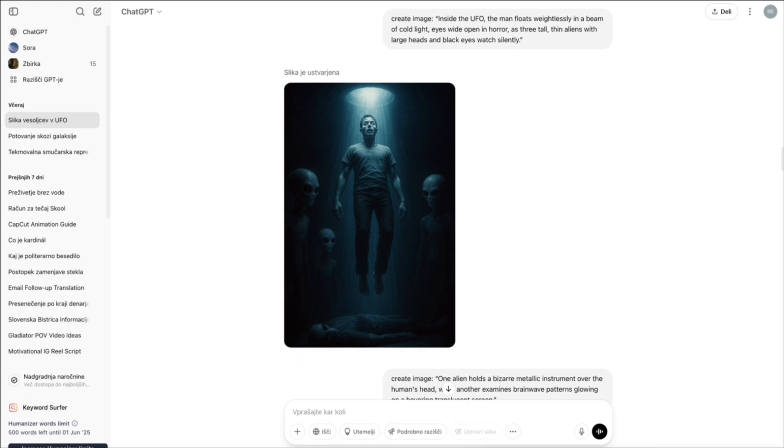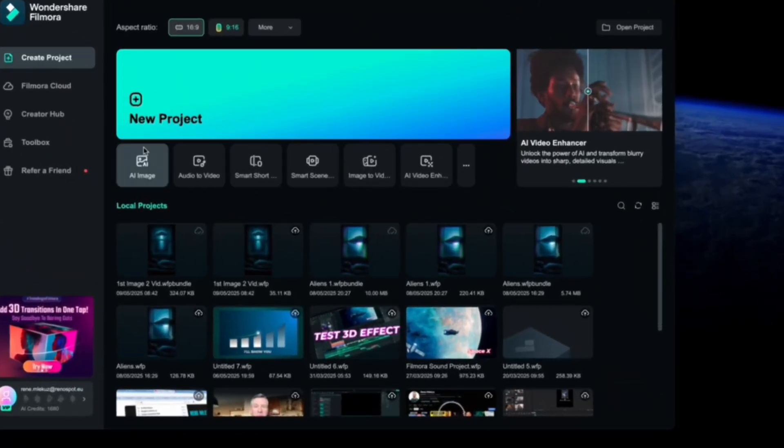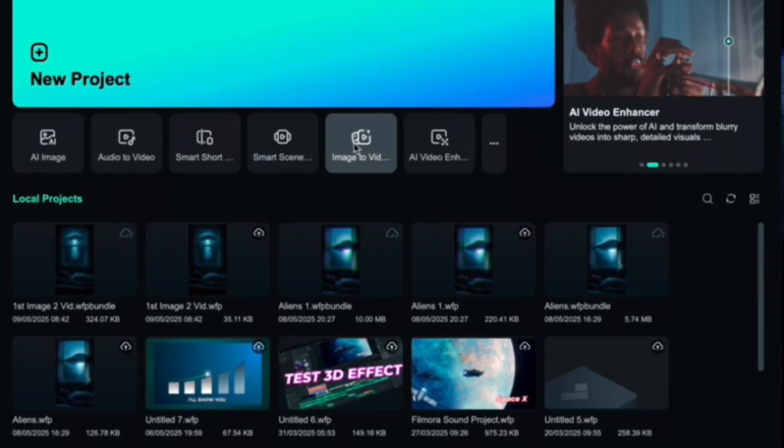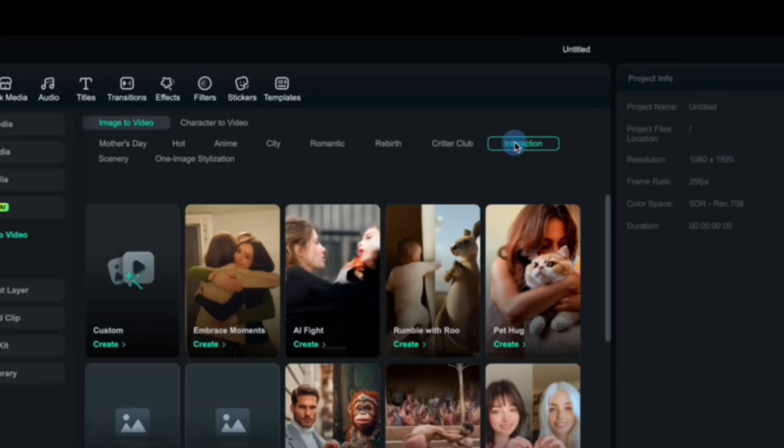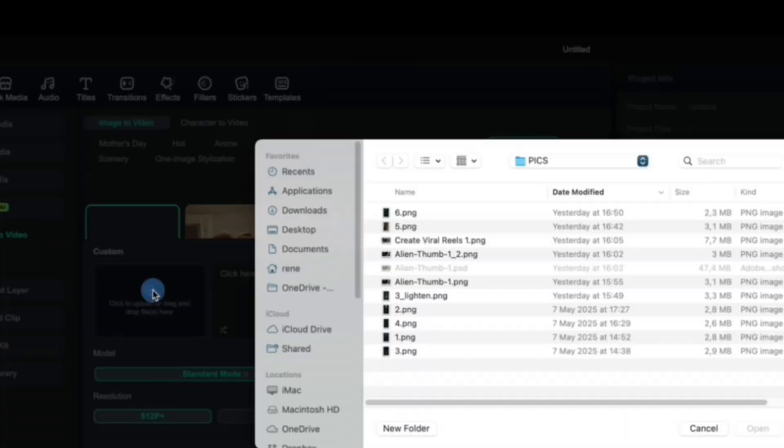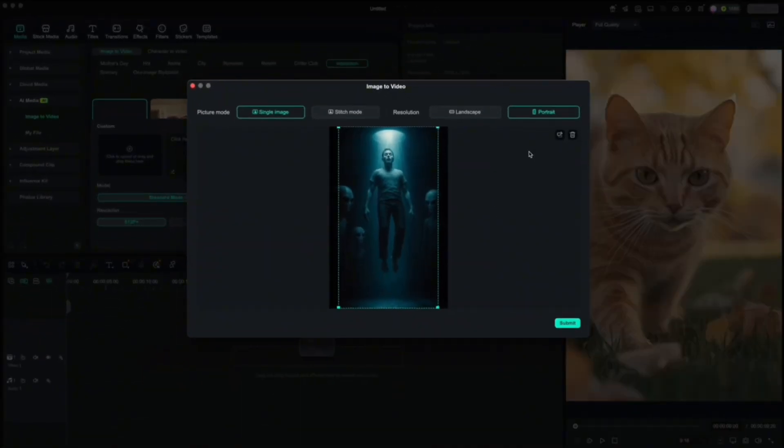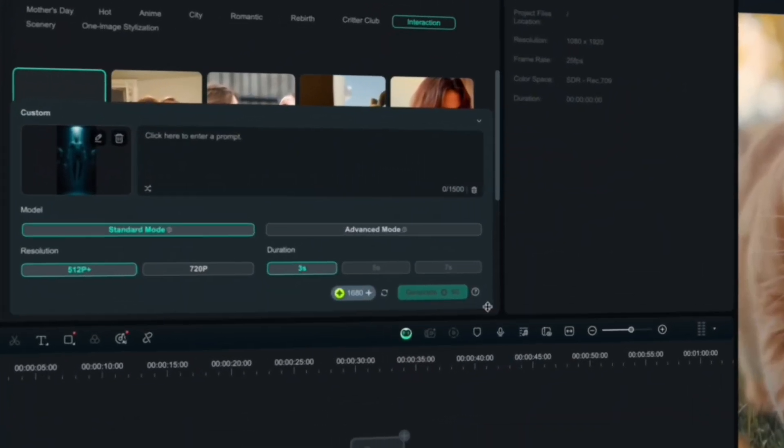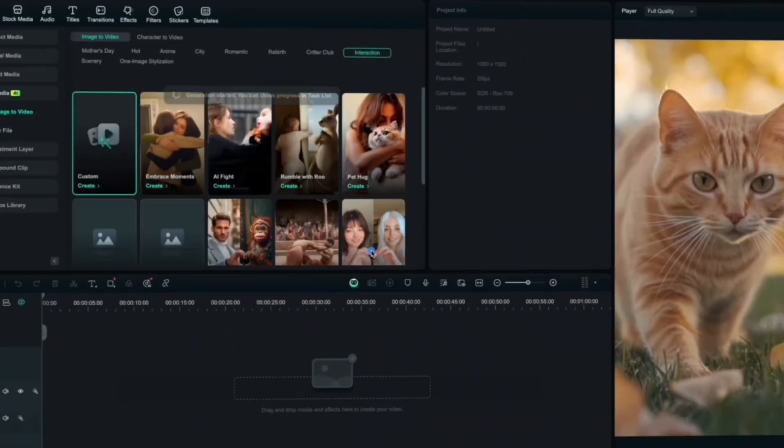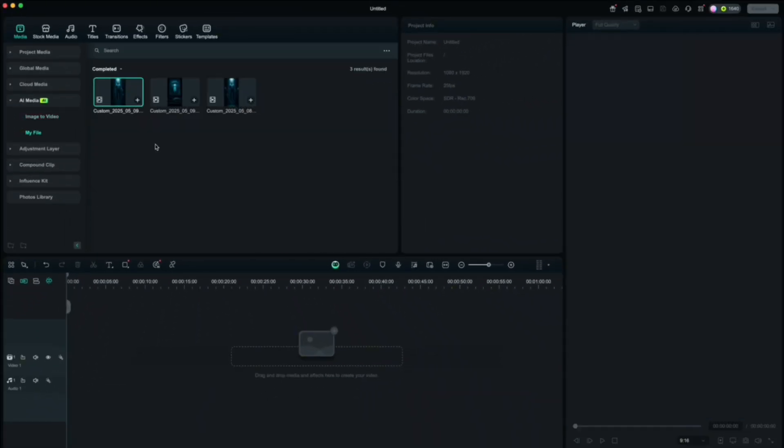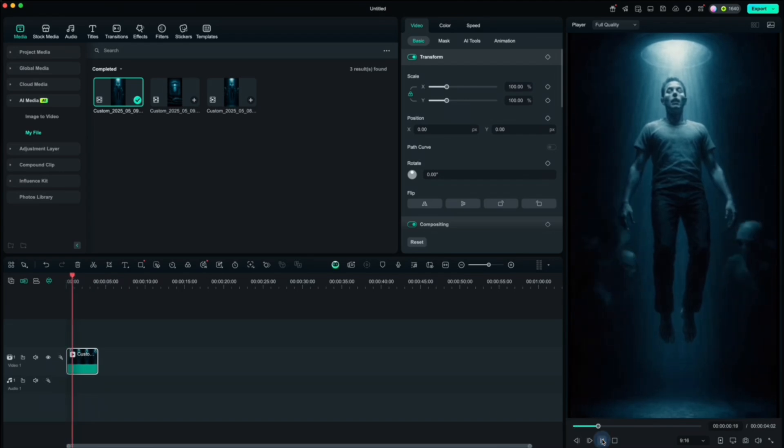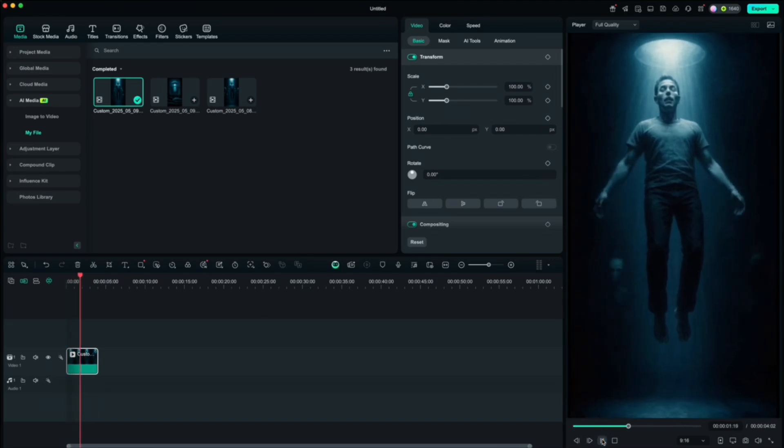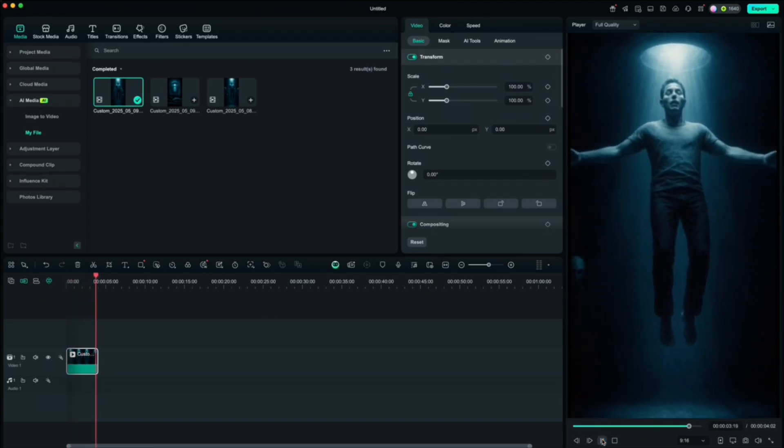Now it's time to animate the images. You can use Kling AI or any tool you like, but I used Filmora and the results were awesome. Here's how I did it in Filmora. Click on the image to video icon from the menu. Choose interaction, then hit create. Import your picture. Choose 9 by 16 portrait aspect ratio and submit. Then type in a prompt, for example, man floating in the air. And click generate. Wait for it to finish. Finish. And just look at that. That's crazy good. Repeat that process for all your images.